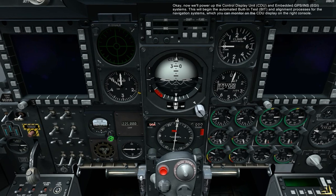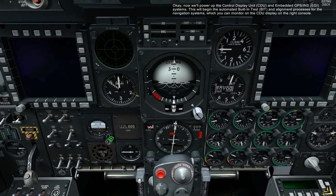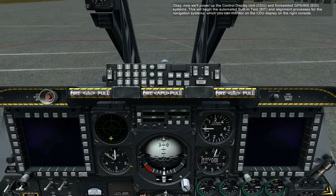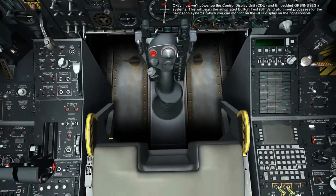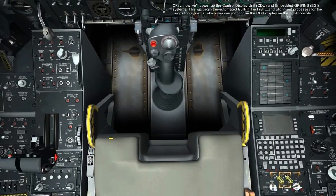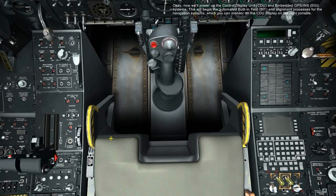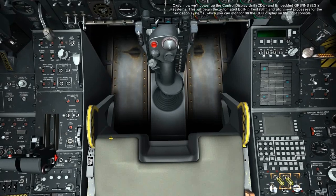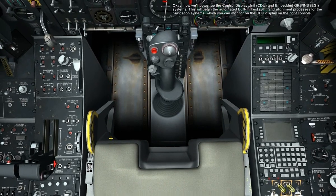Now we'll power up the control display unit, CDU, and the embedded GPS INS IGIE systems. This will begin the automated built-in test and alignment processes for the navigation system, which you can monitor on the CDU display on the right console.